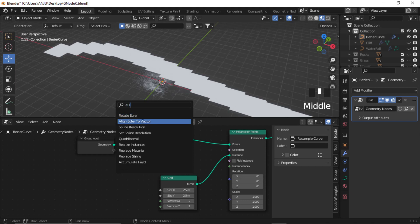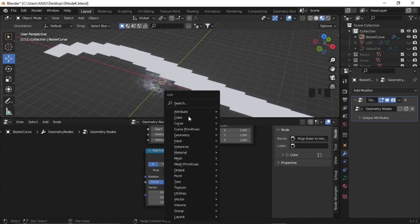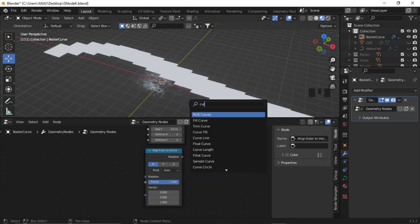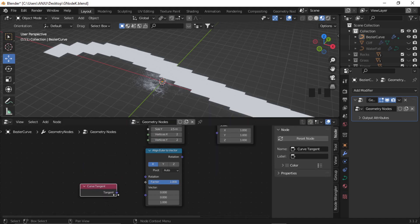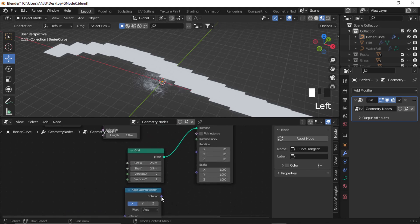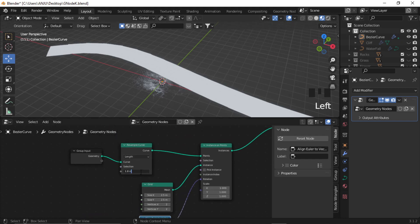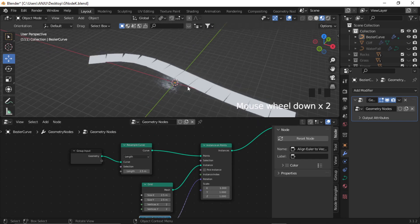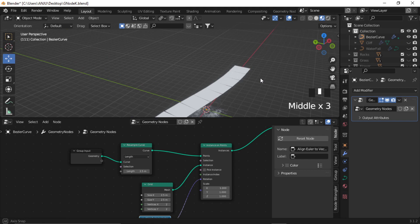Now let's tackle the rotation. Shift+A and add an Align Euler to Vector node, then search for the Curve Tangent node. Add the tangent to the vector and plug the rotation into the rotation of the instance. If I decrease the density even more, you can see these planes are aligned to the tangent of the curve.